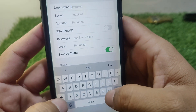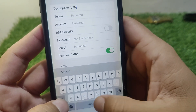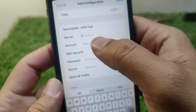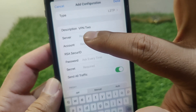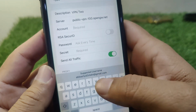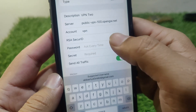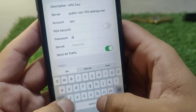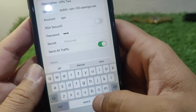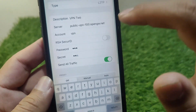Give a name or description — I'm entering 'VPN 2'. Then paste the server address you copied into the server box. For Account, type 'VPN', for Password type 'VPN', and for Secret also type 'VPN'.